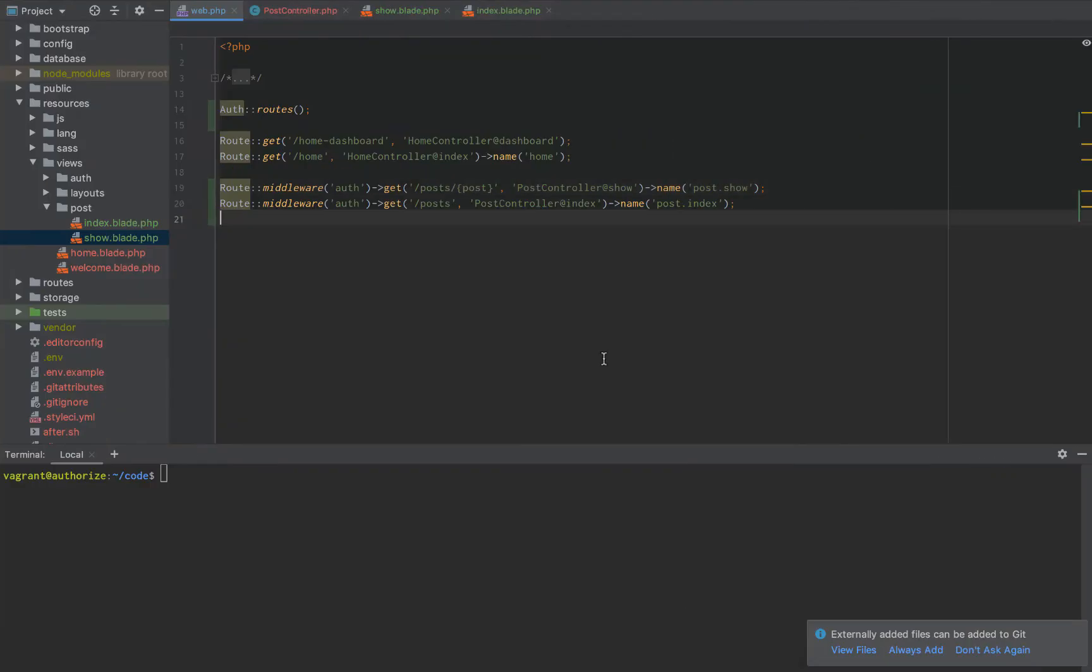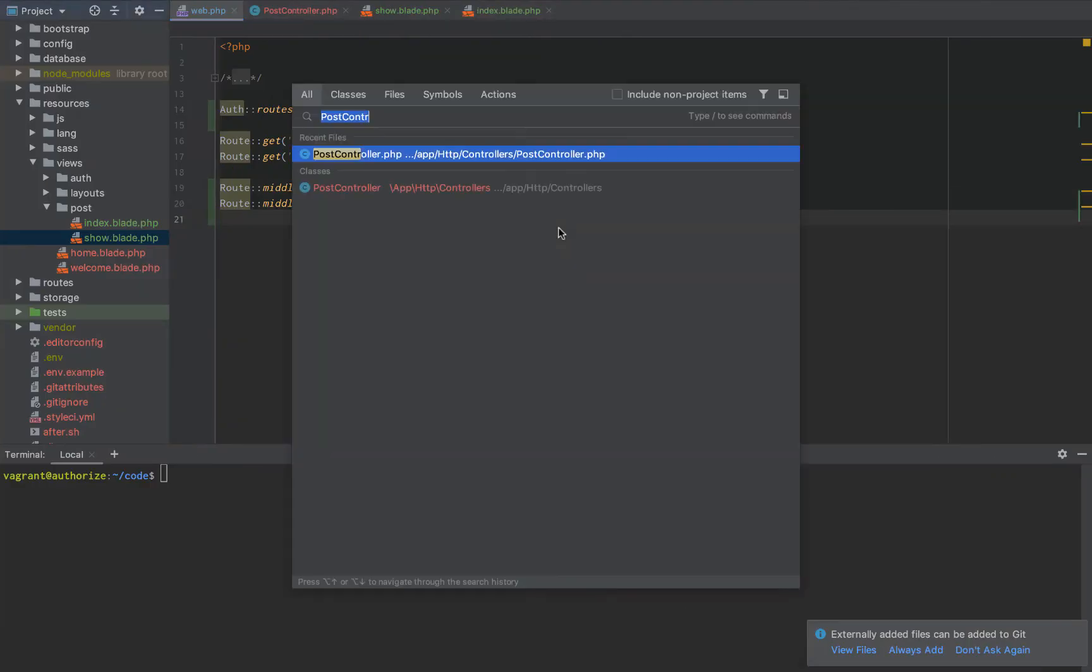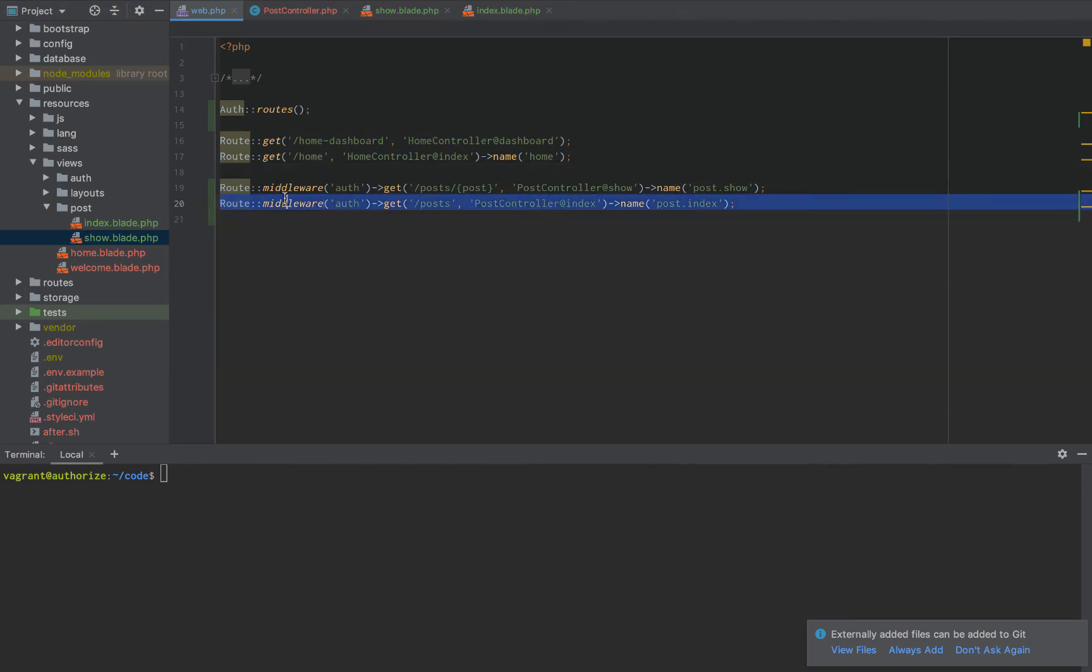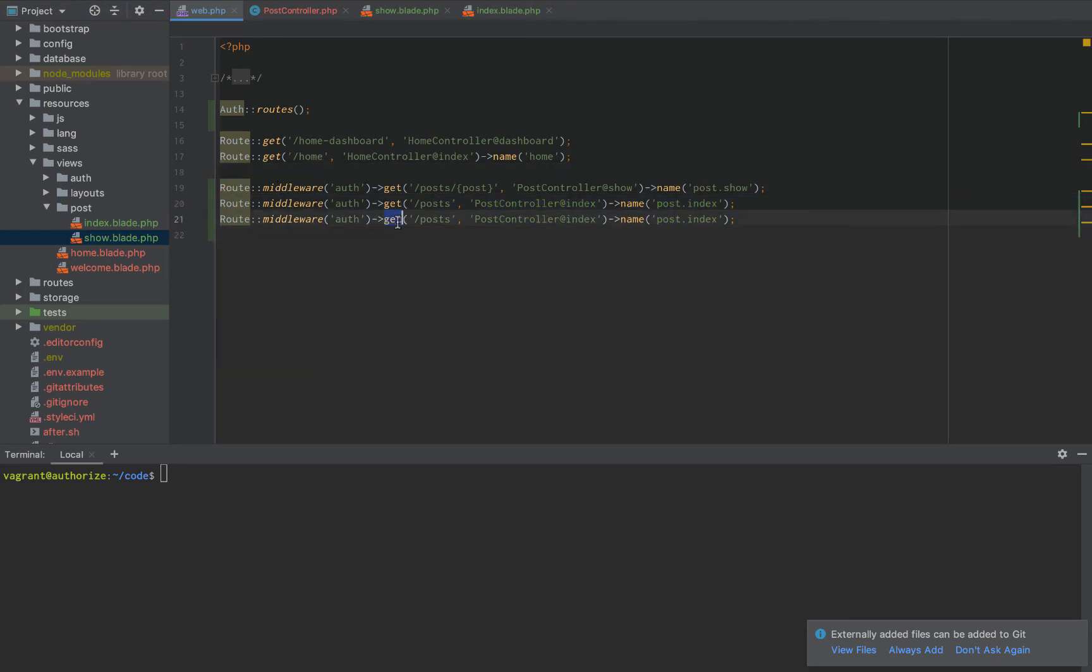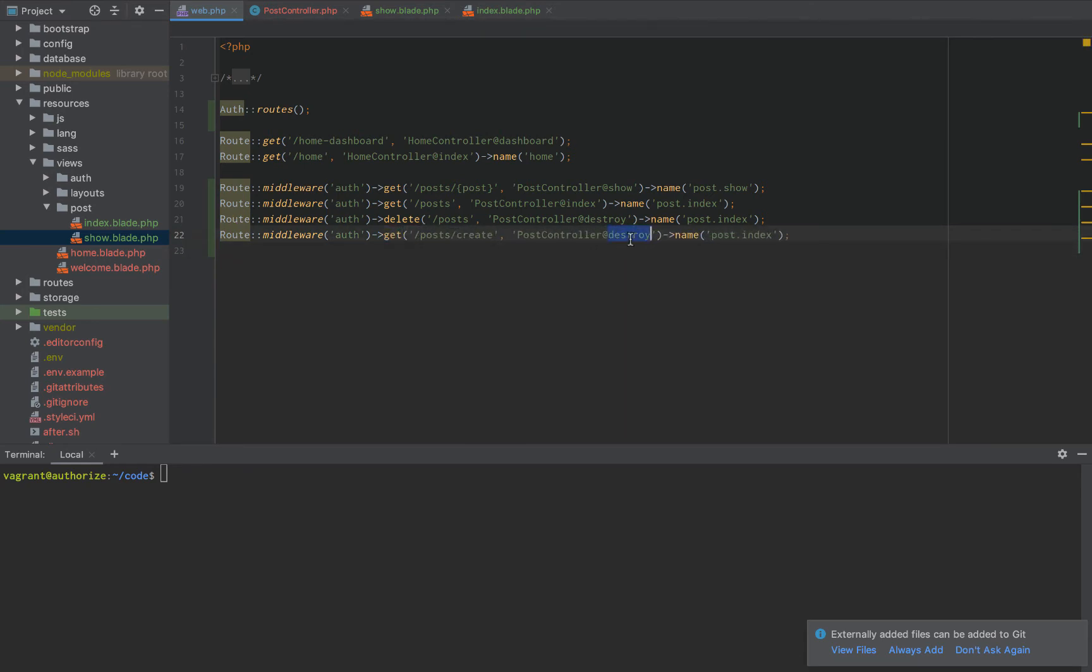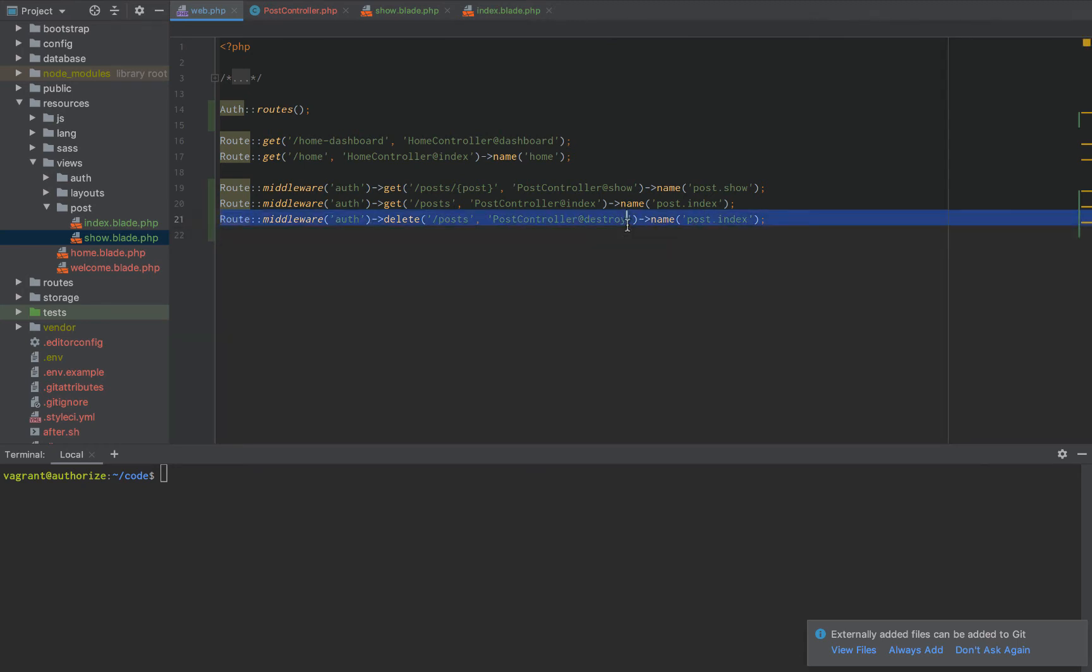But we can clean this up a little bit. Once we start to have a lot more routes, we're going to have to do route middleware, you know, post dot delete and then post dot destroy. And then we're going to have to do post slash create. And then that's going to have to go to the create method. And we don't want to have to do all that.